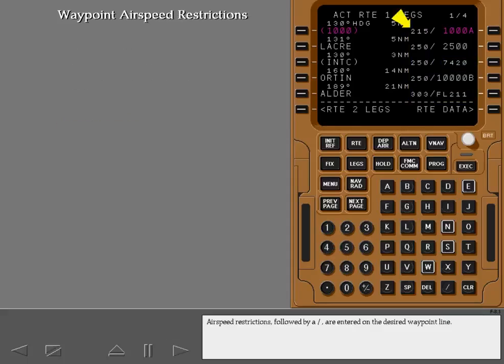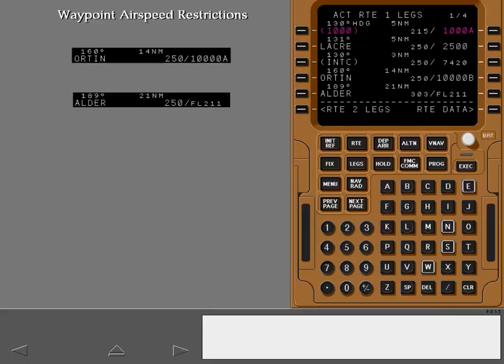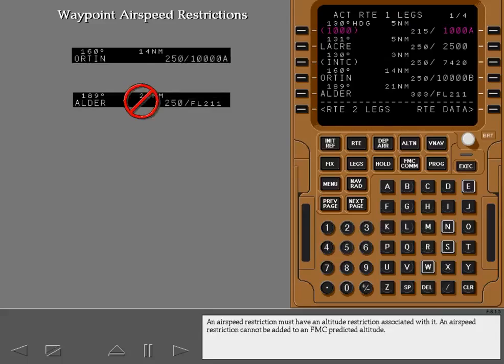Air speed restrictions, followed by a slash, are entered on the desired waypoint line. An air speed restriction must have an altitude restriction associated with it. An air speed restriction cannot be added to an FMC predicted altitude.